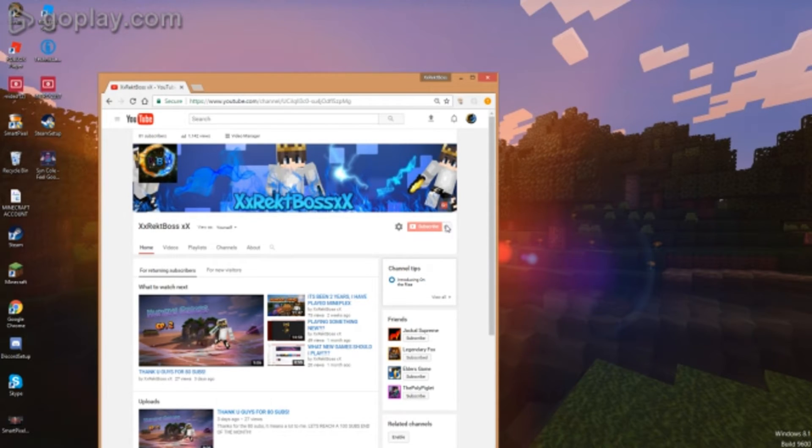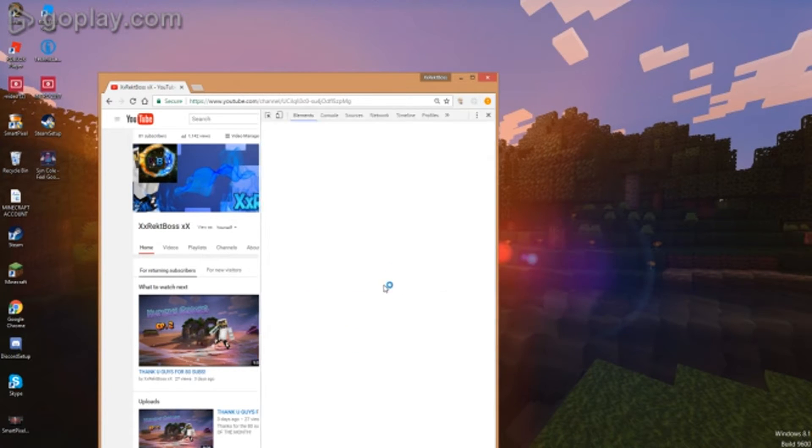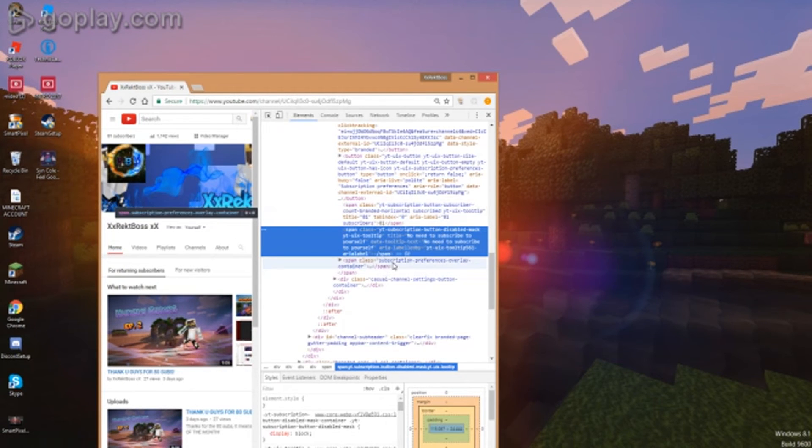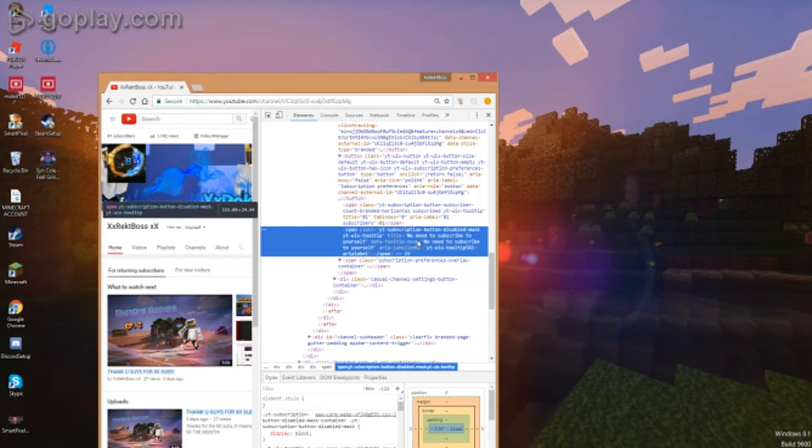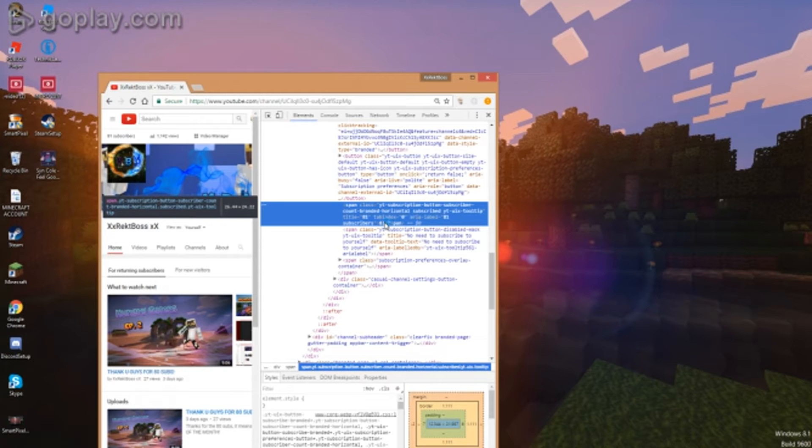It's super easy. You guys can go to inspect and then you can go to, hold on let's see, let's try to find it. It says 81 subscribers right, I'm going to double click on that.